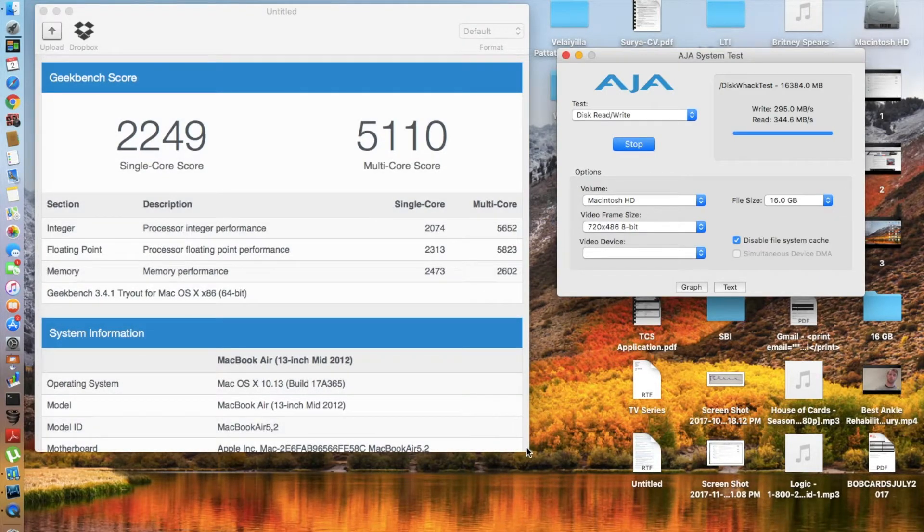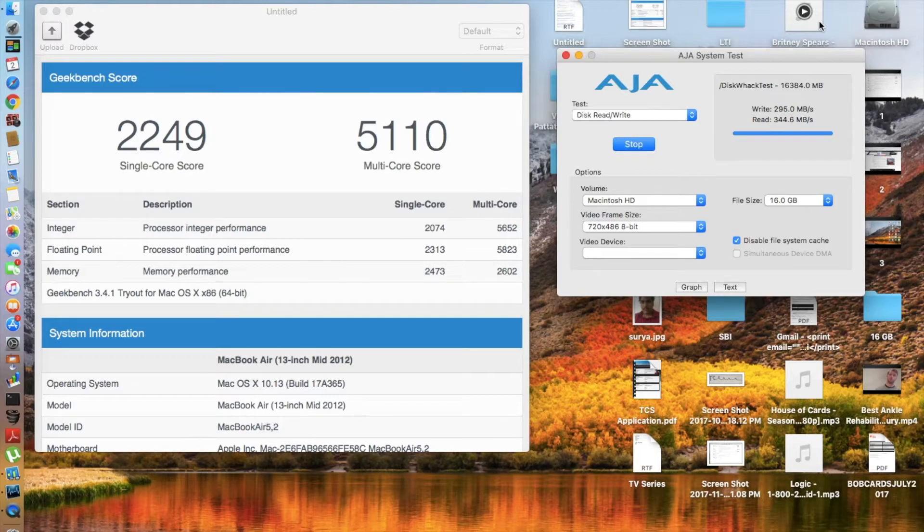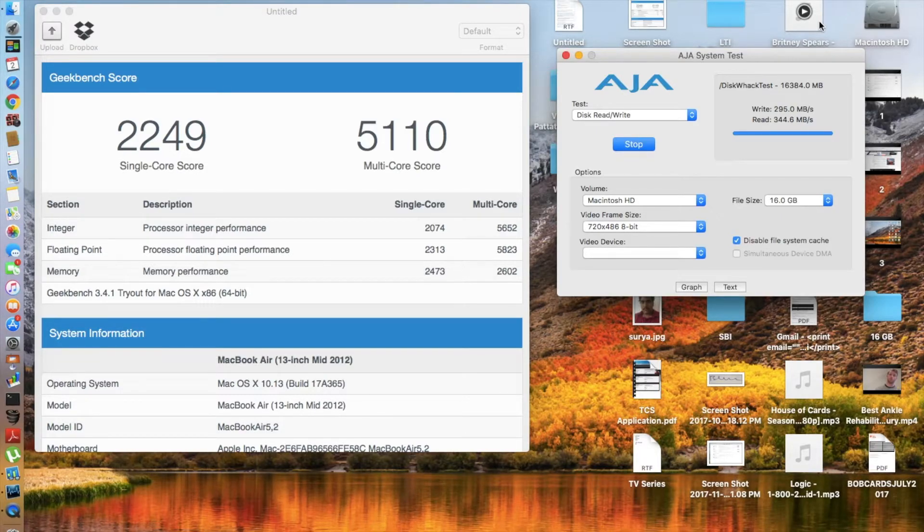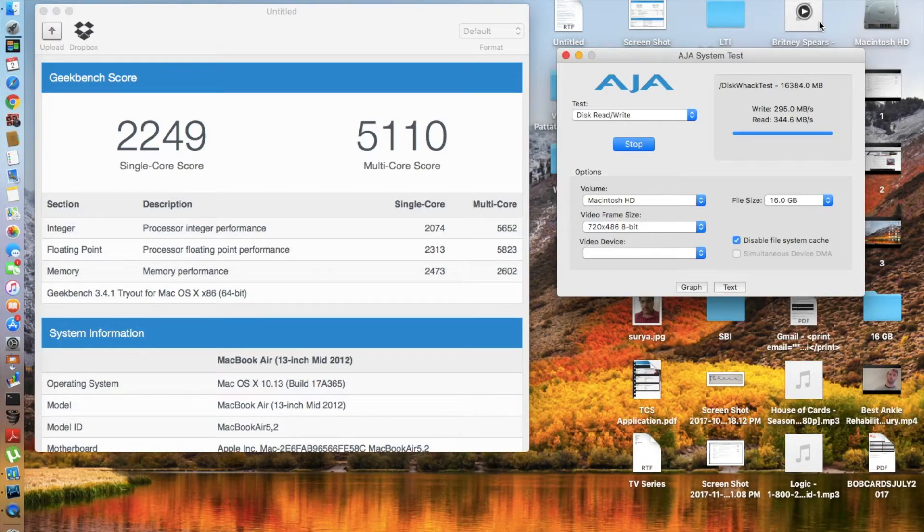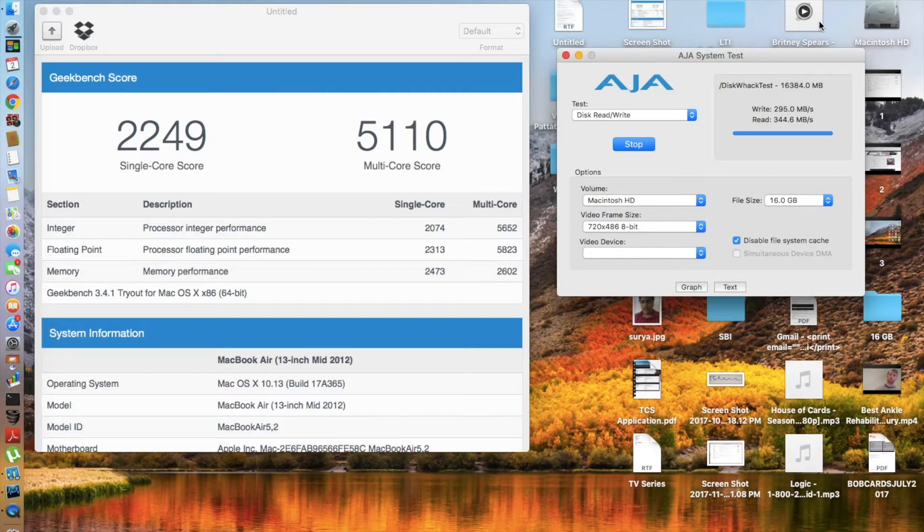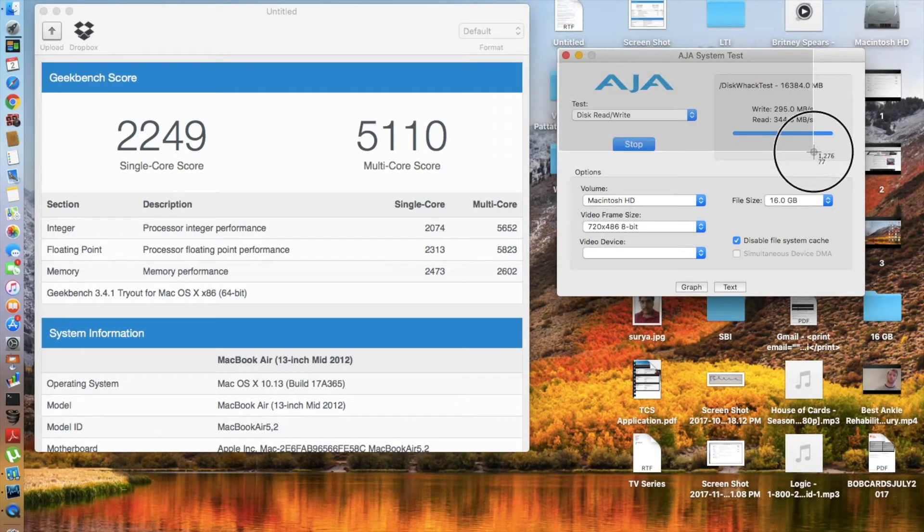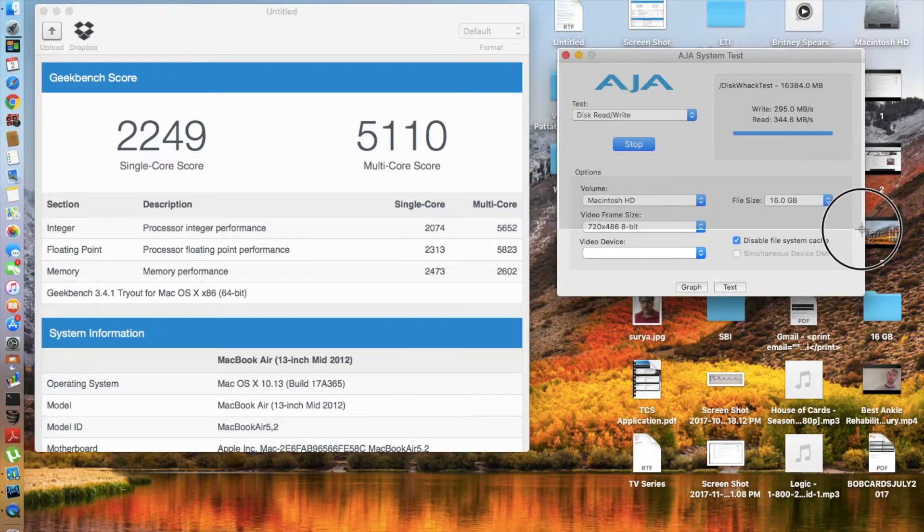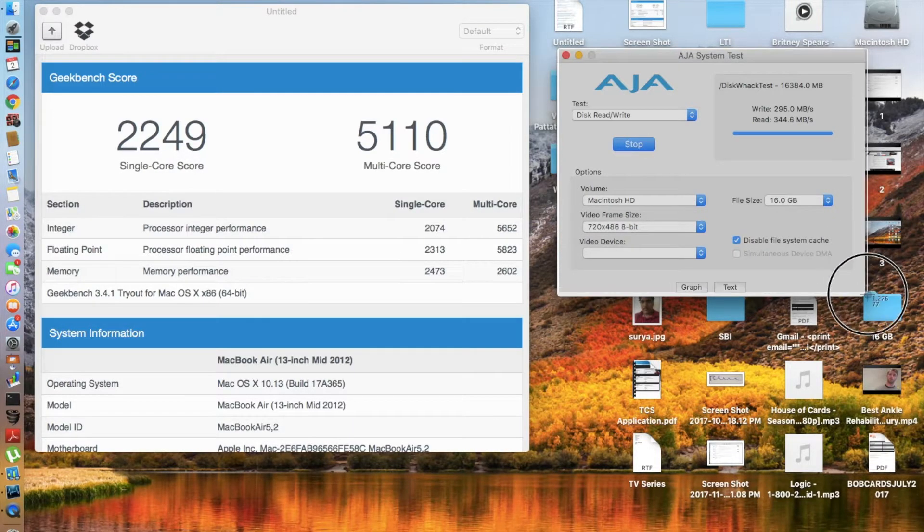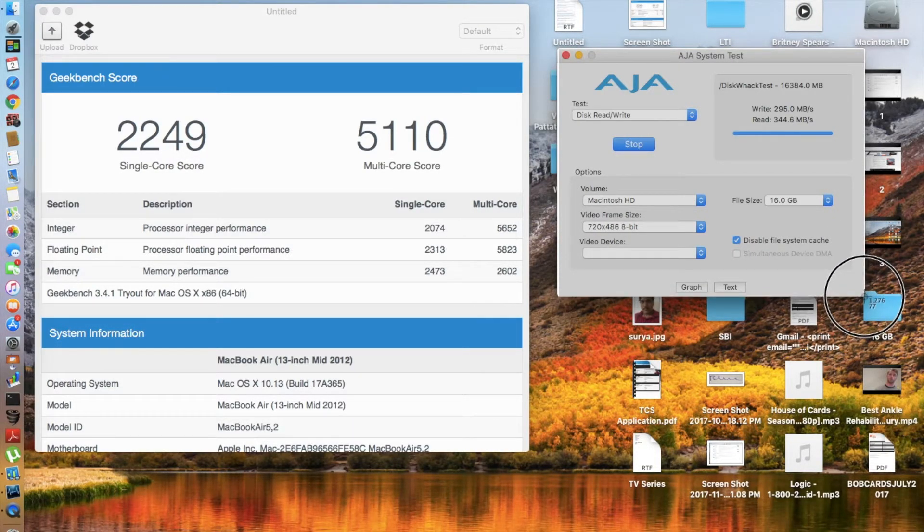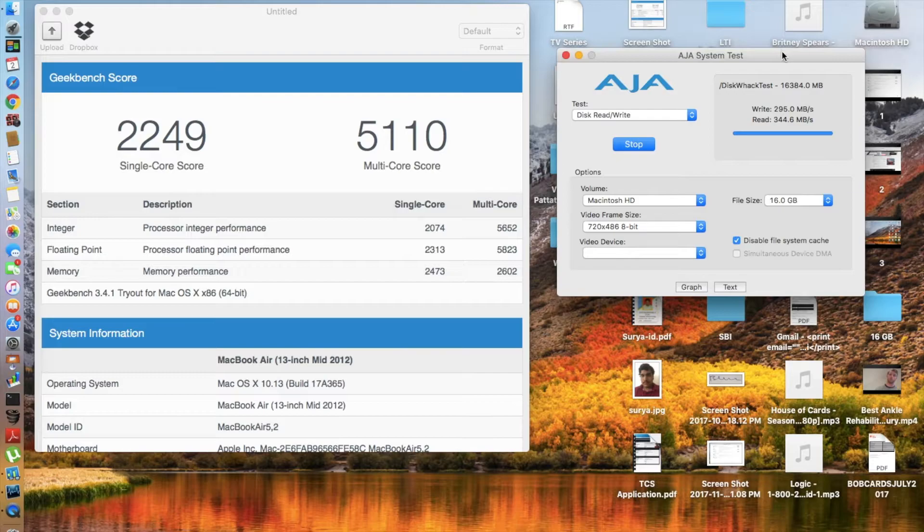And here goes the AJA system benchmark test. It had a write score of 295 megabytes per second for a 16 gigabyte file size and a read speed of 344.6 megabytes per second. Those are the read and write scores for macOS High Sierra 10.13. You should also know that Apple is already running the Apple File System on macOS High Sierra with a new codec which will improve the speed.